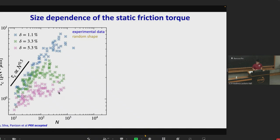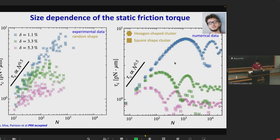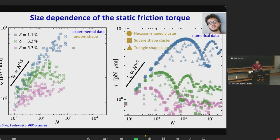In experiments, the maximum cluster size we can achieve is around 1,000–2,000 particles. To know the trend at larger sizes, we turn to numerical simulations done by our collaborator Andrea Silva. The numerical results for hexagon-shaped clusters with different sizes agree very well with experimental data at smaller cluster sizes. At larger cluster sizes, for all cases, the static friction torque becomes almost constant. We found similar trends for square-shaped and triangular-shaped clusters. The shape of clusters does influence the results and makes the data noisy, as observed in experiments with random-shaped clusters.